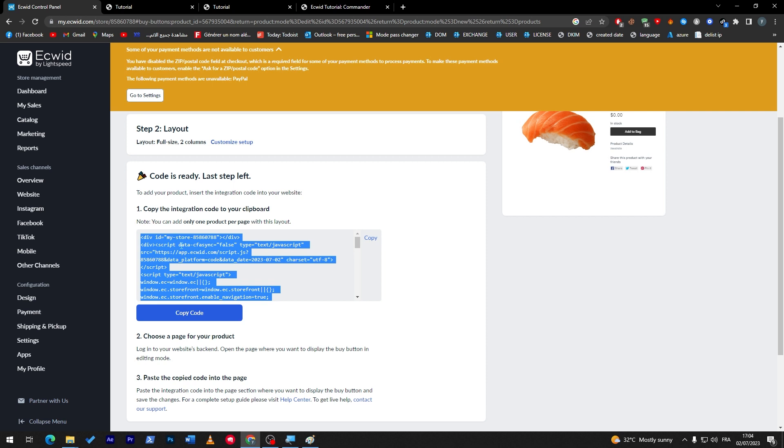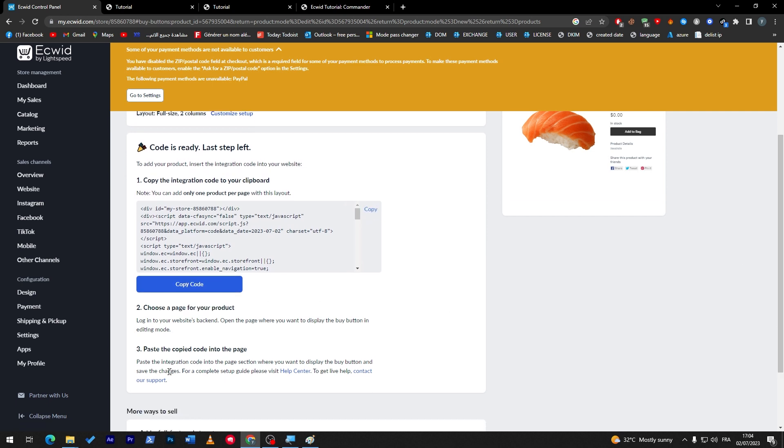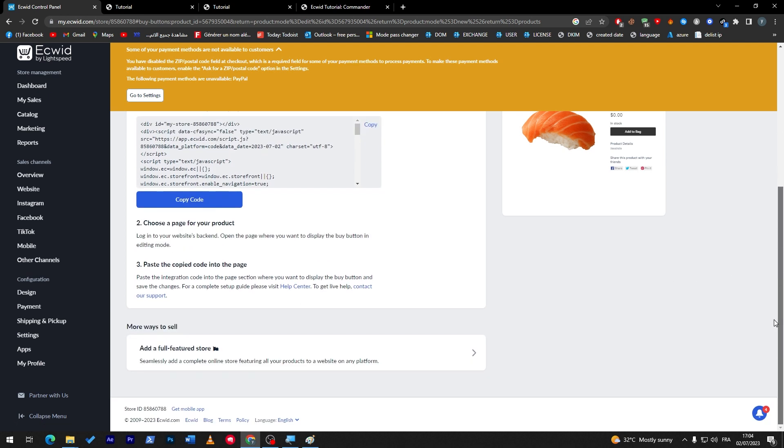So finally we can generate the code, copy it, and later on you can literally adjust it and change whatever you'd like from here. So copy the code, choose a page for your product, and simply paste the copied code into the page. So paste the integration code into the page section where you want to display the button and save the changes. For a complete guide, you can click here to visit support and see how it looks like.